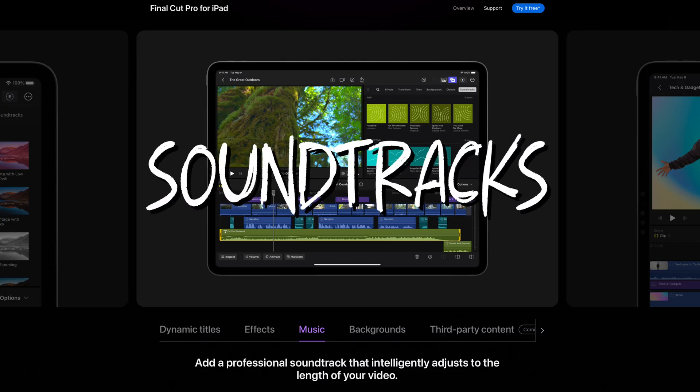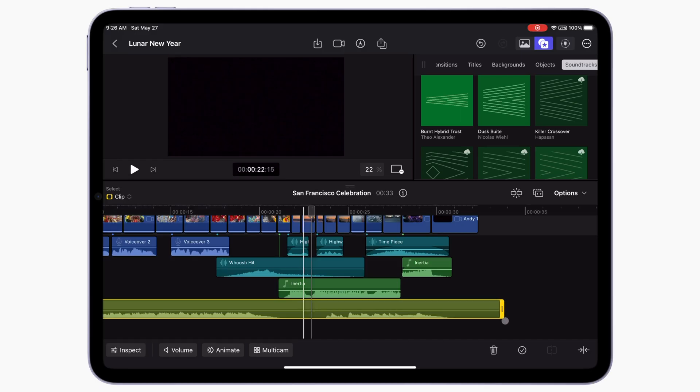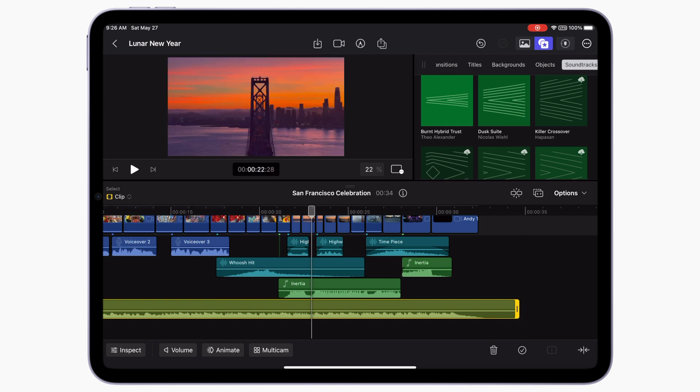The last iPad-only feature I want to talk about today is soundtracks. A subscription to Final Cut Pro on iPad includes 40 royalty-free music tracks you can download and use in your project. These soundtracks can be dynamically adjusted to fit the length of your project, meaning you can change the soundtrack to any duration without the need for trimming, moving, nudging, or crossfading. The soundtracks automatically adjust to fit the new duration.